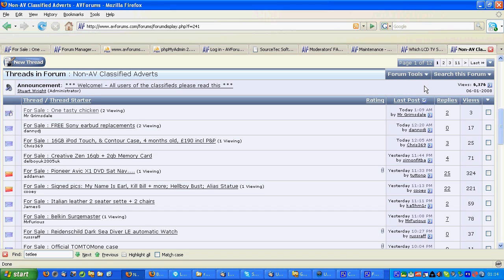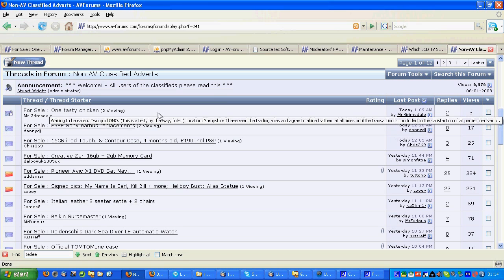So let's have a look at how that's done. Here we are in the classified adverts forum and I've just posted a quick test trade which is finished.